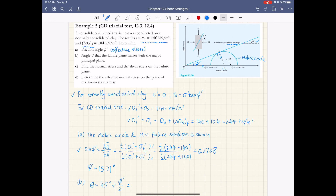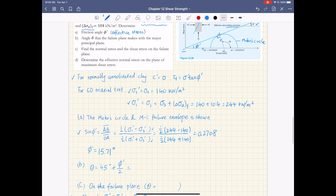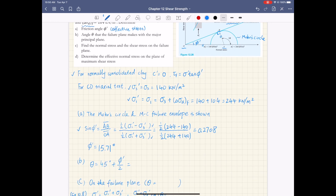For the failure plane angle theta, using the expression derived in the previous lecture, for a triaxial test the failure plane angle theta equals 45 plus phi prime over 2. Plugging in phi prime of 15.71 degrees divided by 2 gives theta equal to 52.86 degrees. That is the failure plane angle theta.